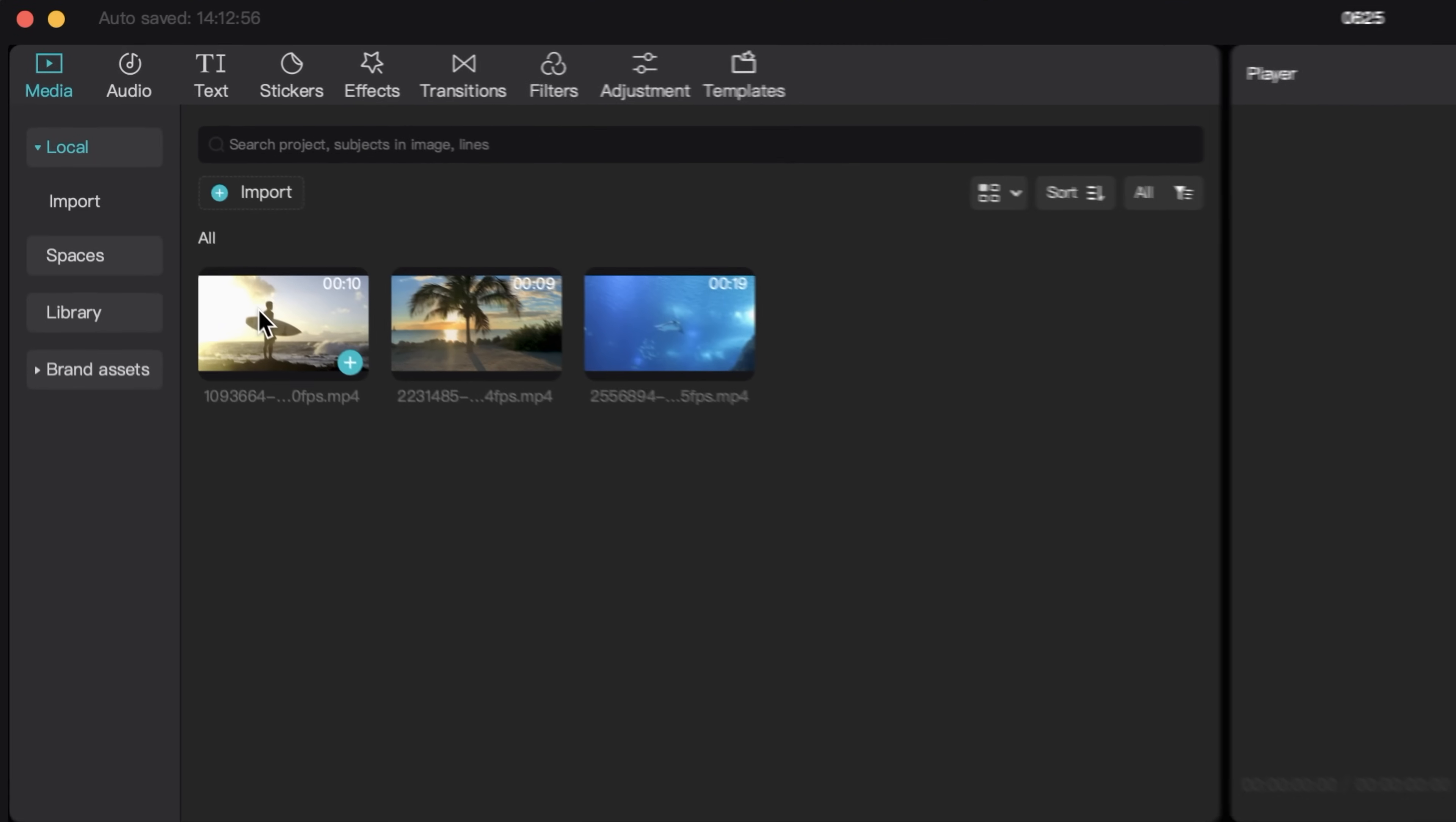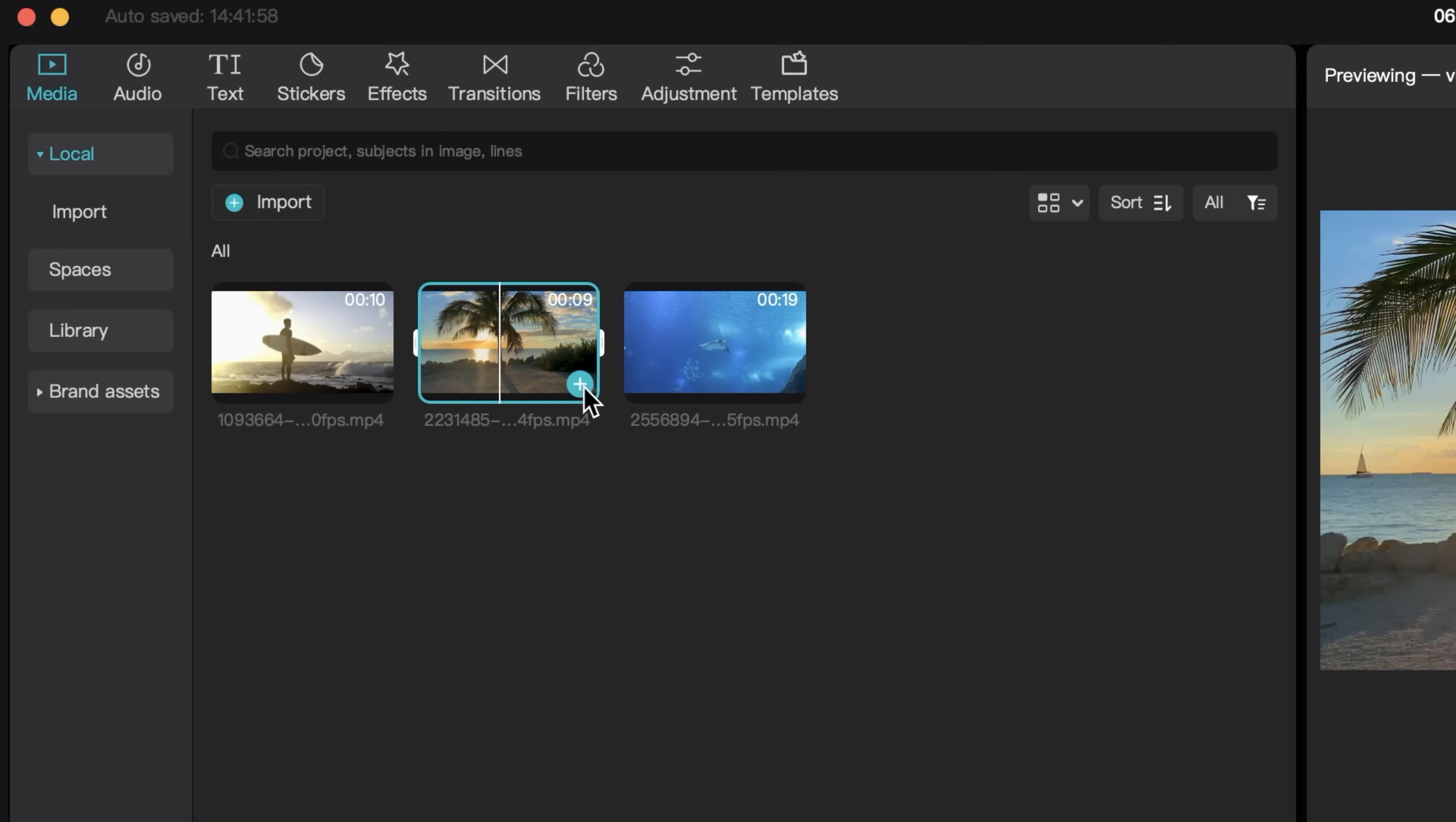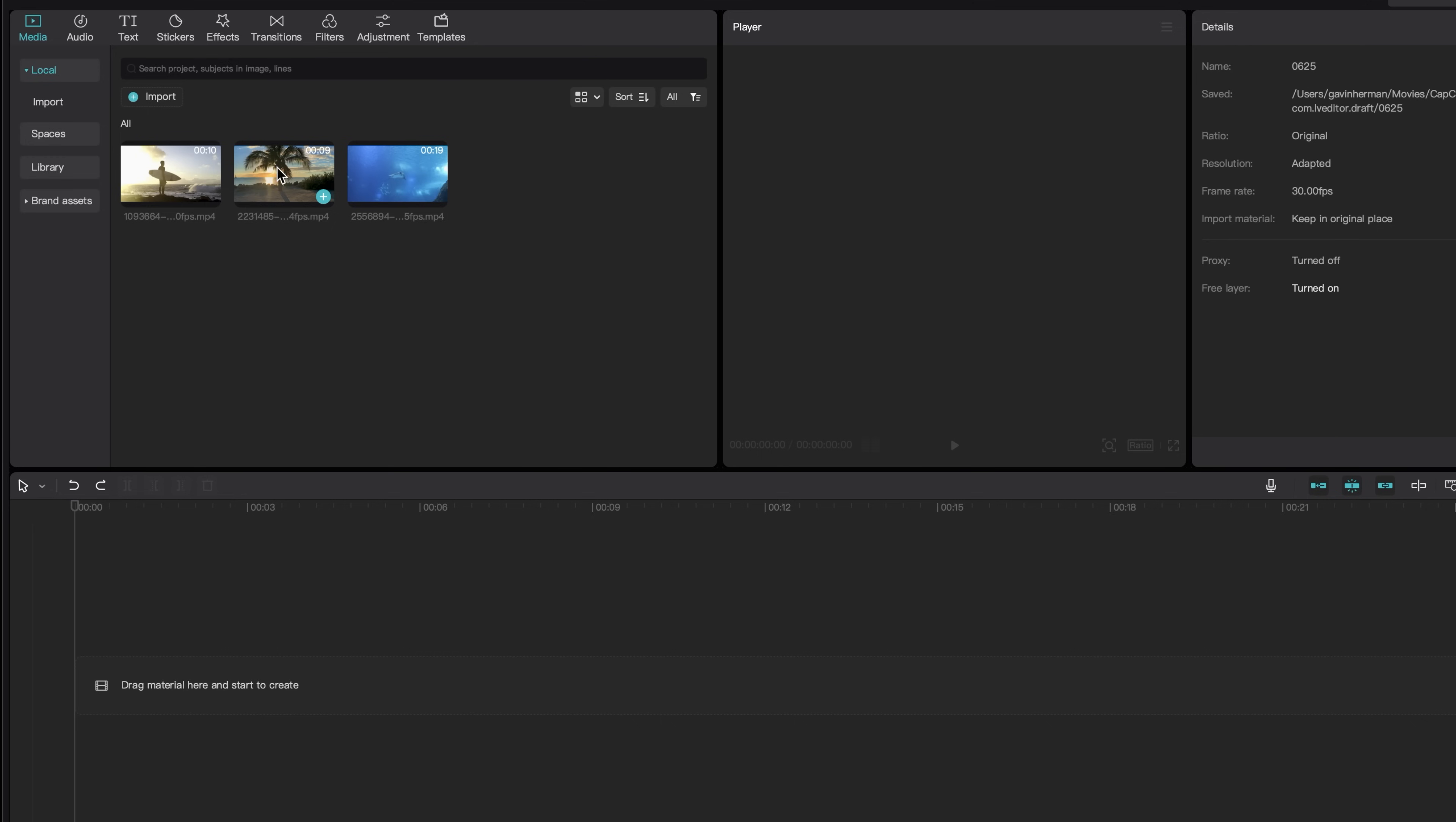Great, so now we have our clips here in the media panel. So I want to start the video with this shot of the palm tree. So I'm going to click on this shot and I can either click this plus add to track button, which will add it to our timeline down here, or I can simply drag the clip.